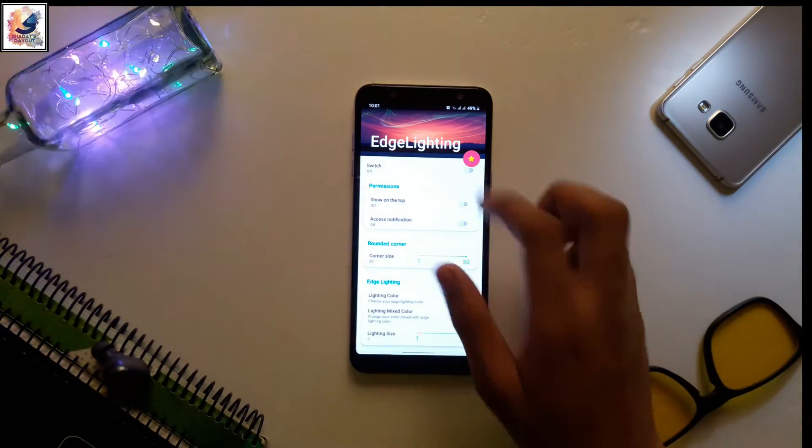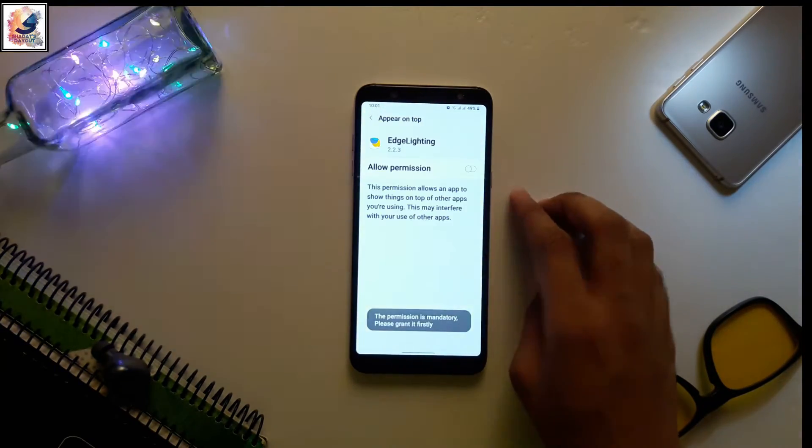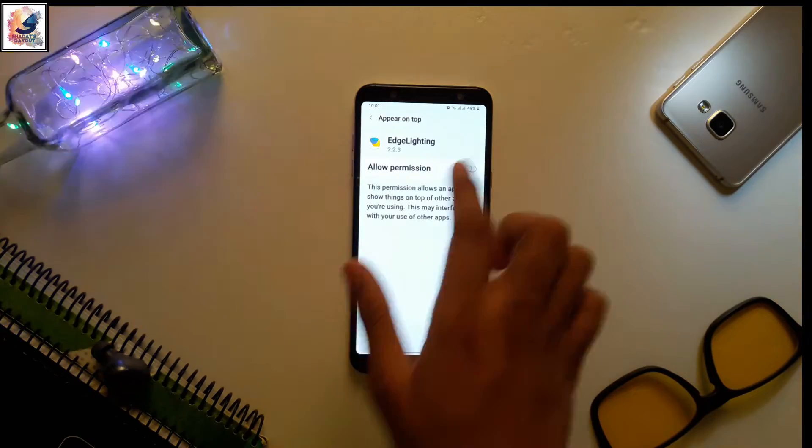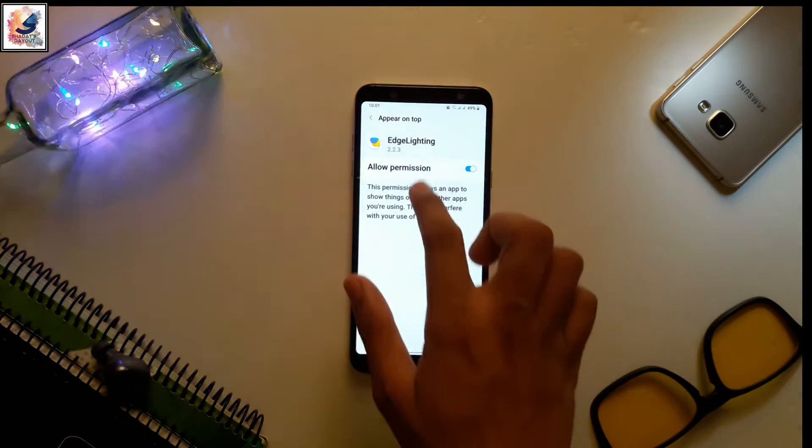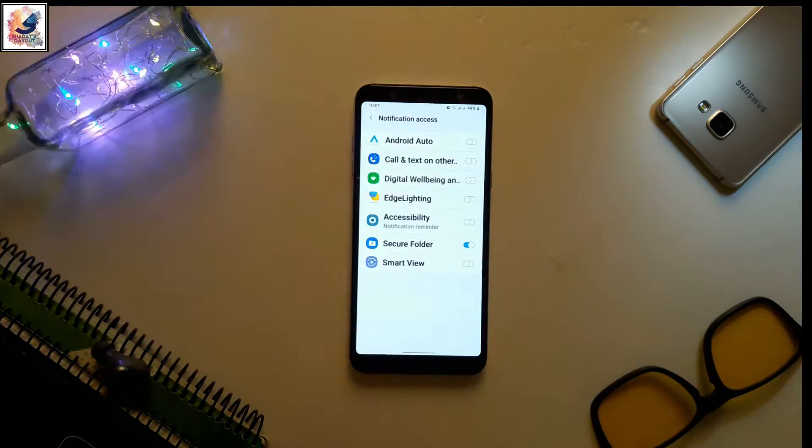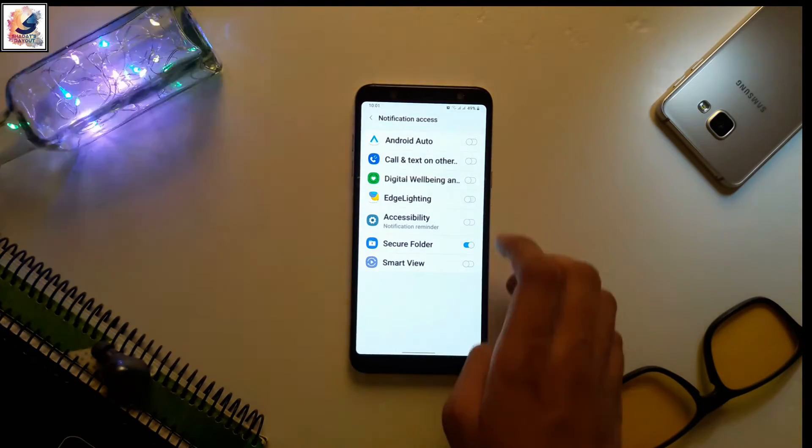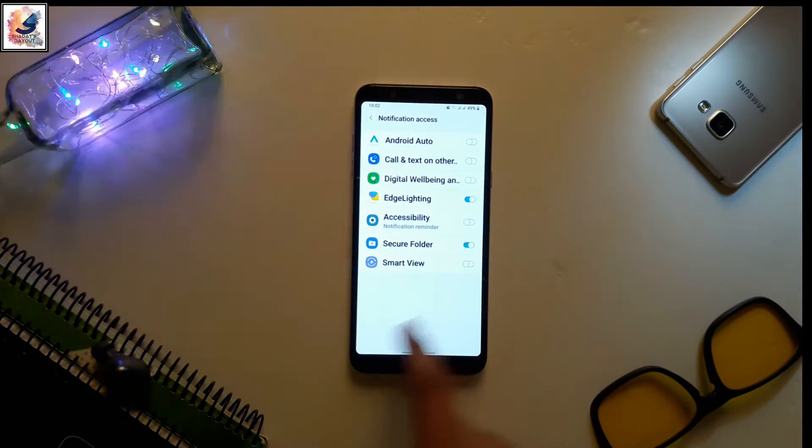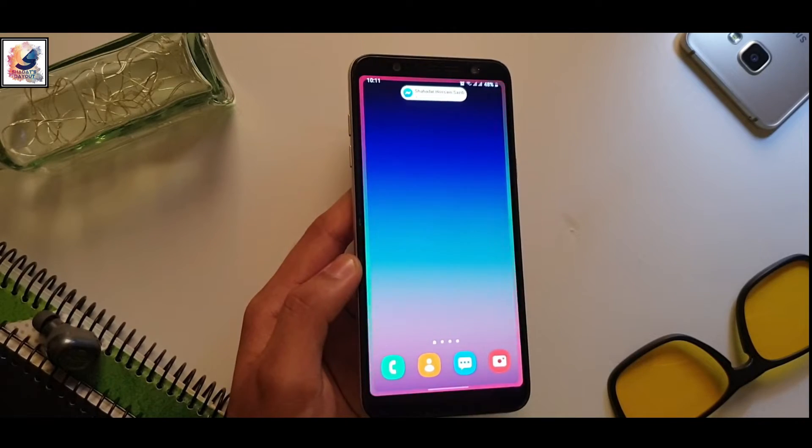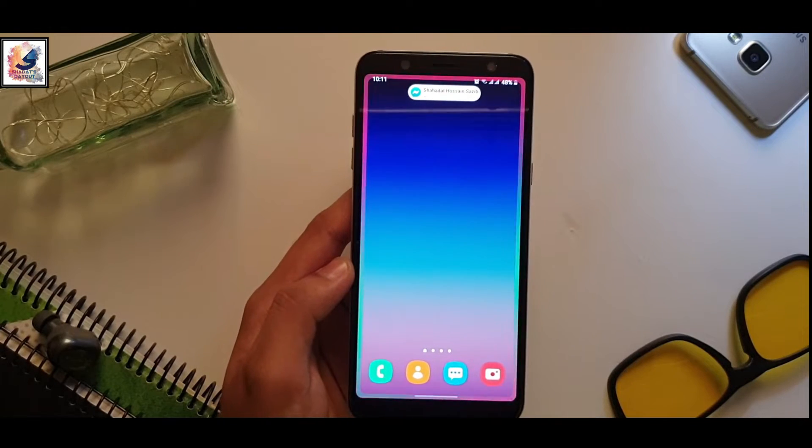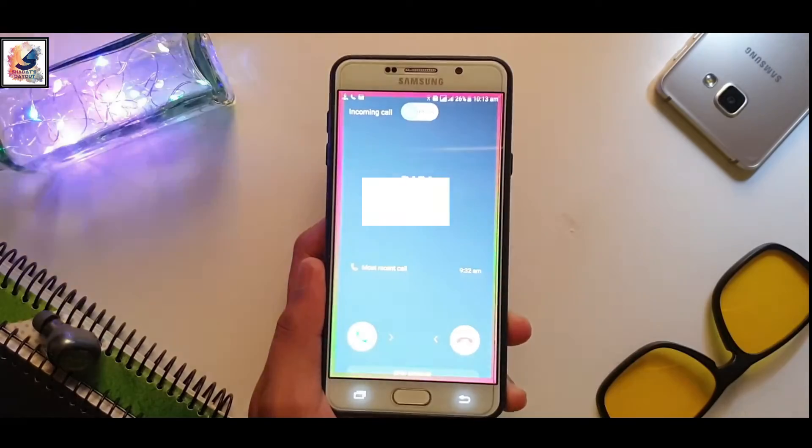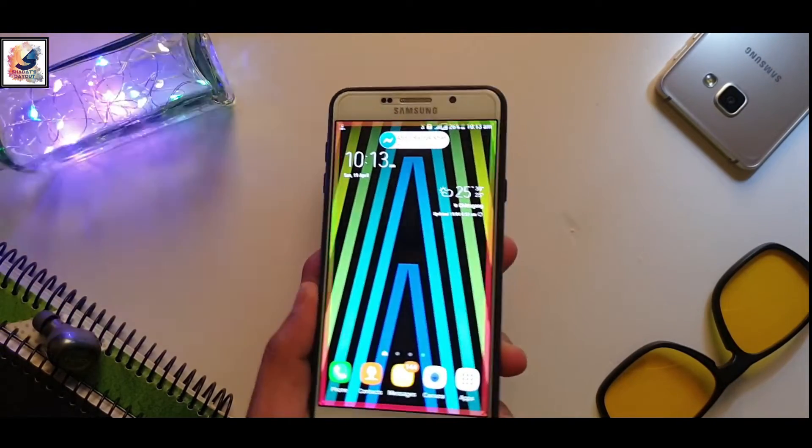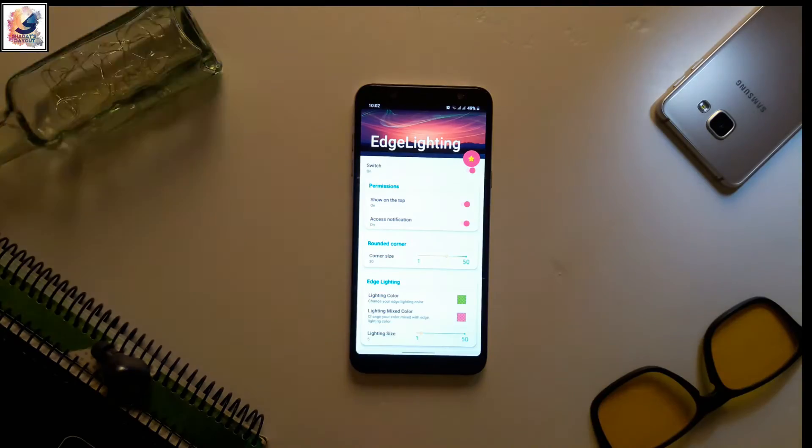After doing all the setup, now when you receive any notification message and call, you will get the beautiful S lighting with the notification pop-up animation like this.